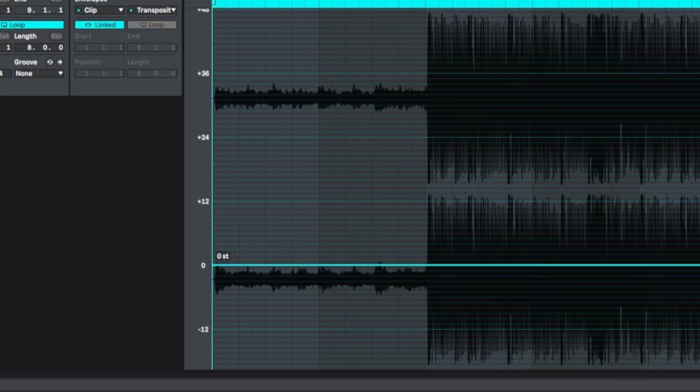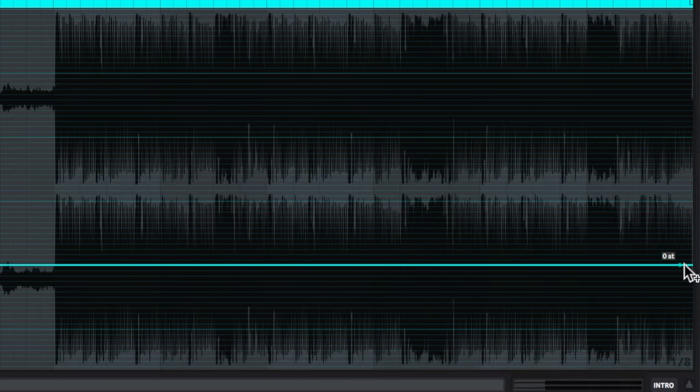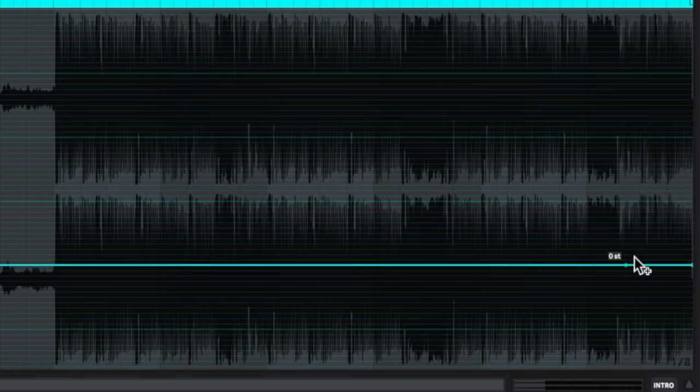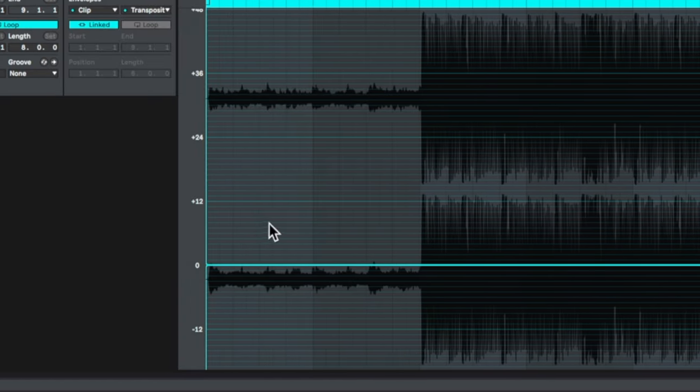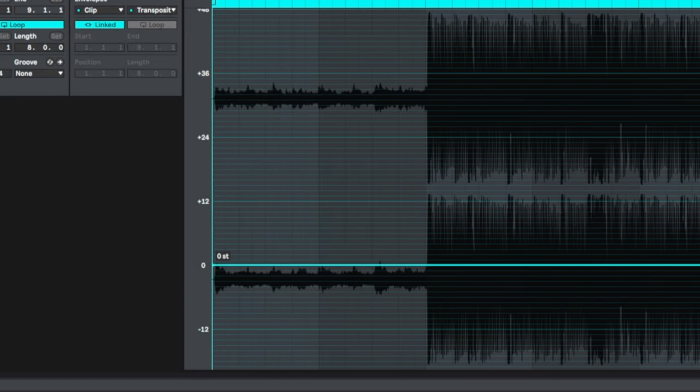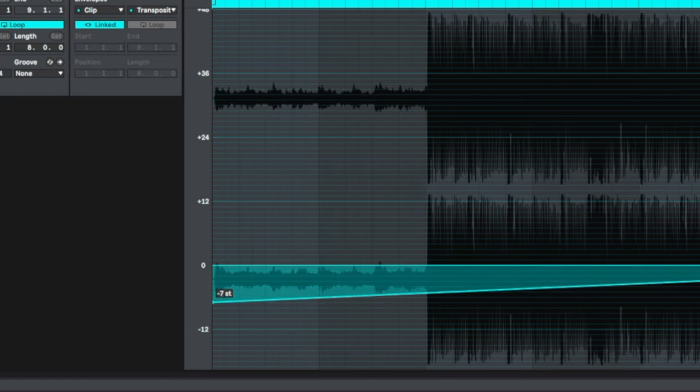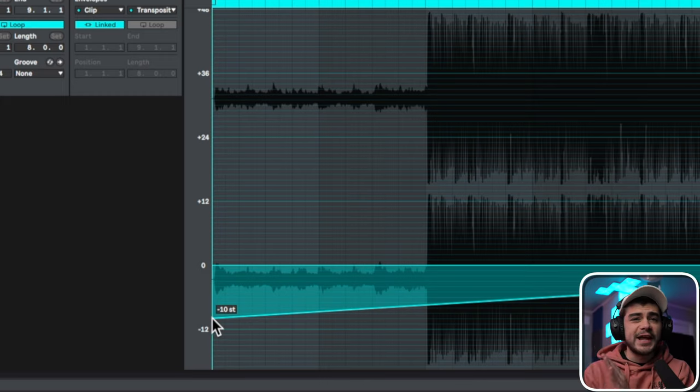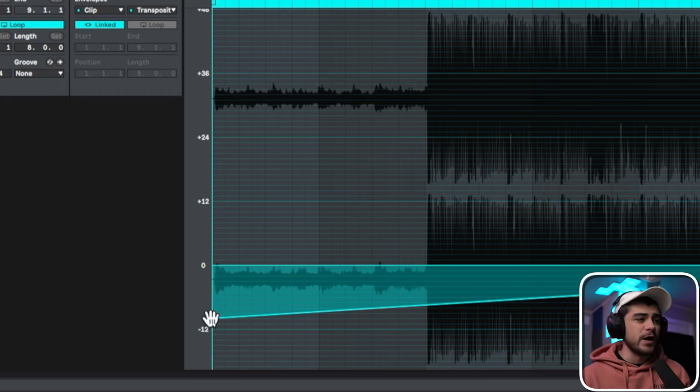So we went ahead and put our markers in there and we're going to take the first one and we're going to go down a little bit. So these are two values that you're both going to have to play with until you get it to sound right. Now I kind of like it when it's at least you know negative 12, maybe even a little further. So let's see.